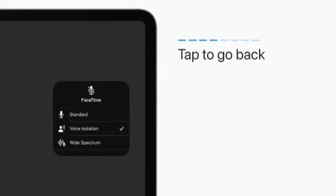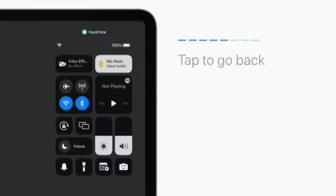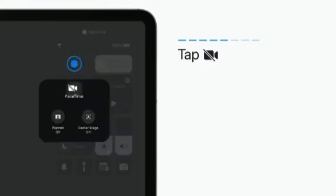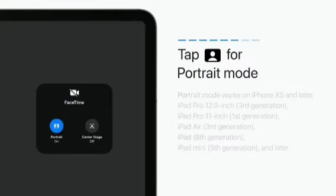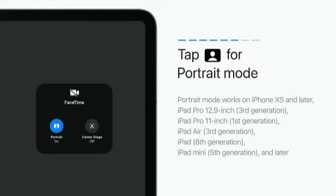Tap the screen to go back to Control Center. Now tap the Video Effect button in the top left corner, and tap the Portrait button to turn on Portrait Mode.